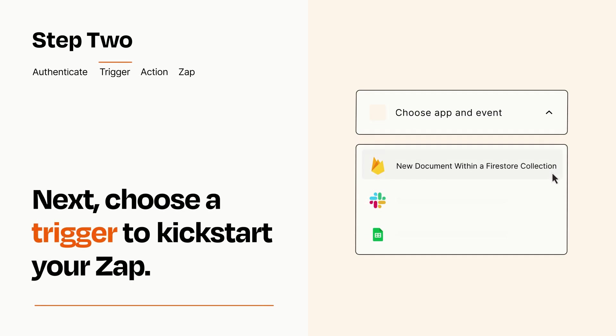Now let's set up your trigger, which is the event that starts your Zap. Pick the trigger event that you want from the list.